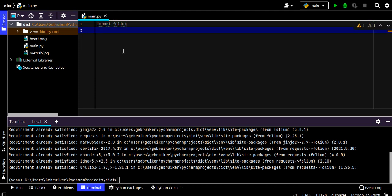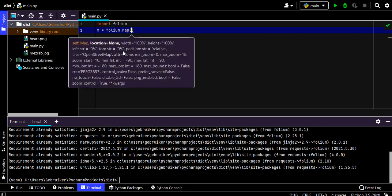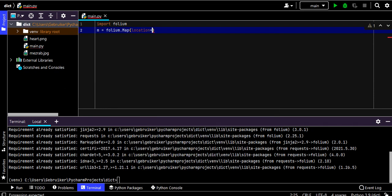Once installed, we import Folium. Then we create a map object — we can call it 'm' — using folium.Map(). Inside that we can pass several arguments, one of them is 'location' and another is 'zoom_start'. Let's go for location first — it should be provided as a list.